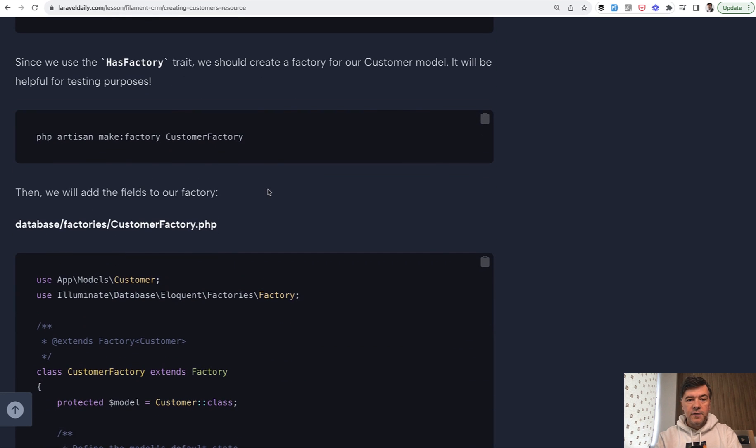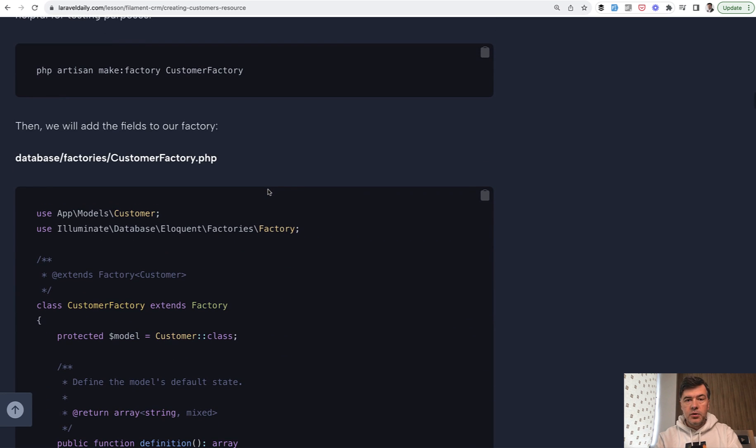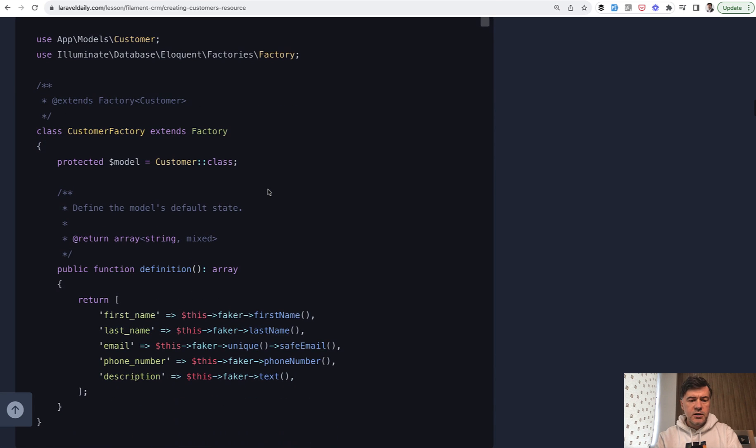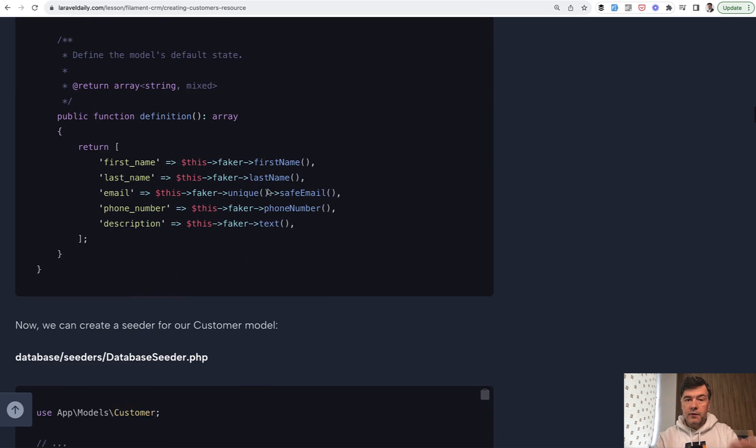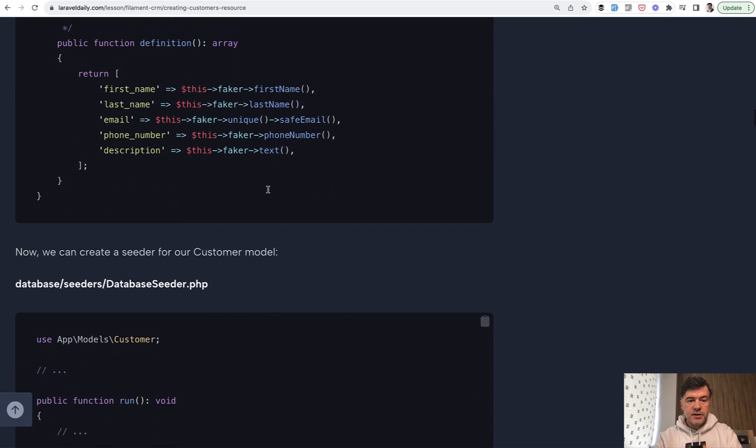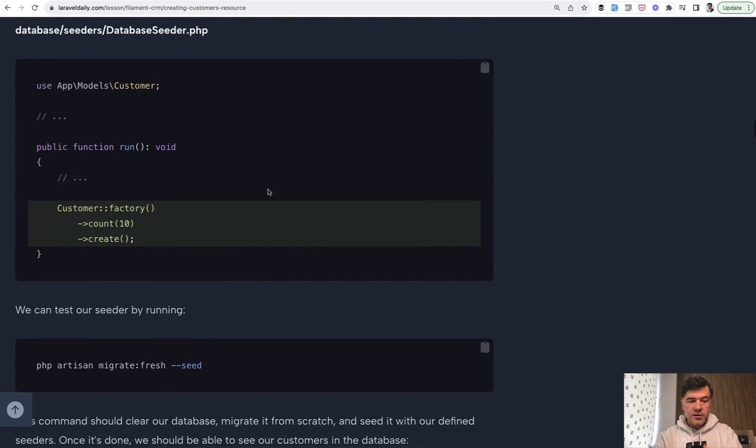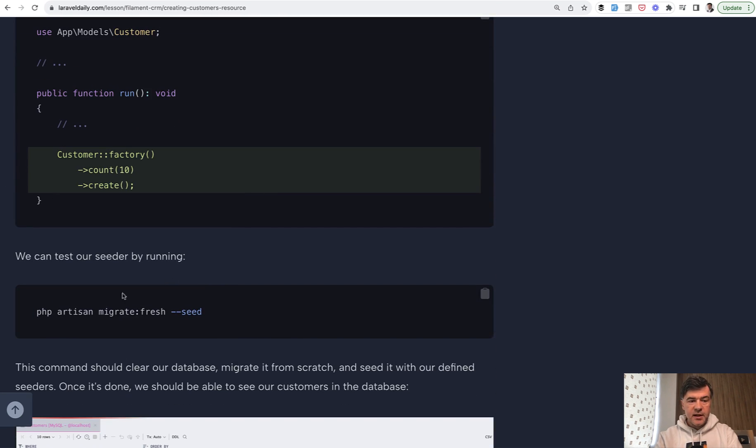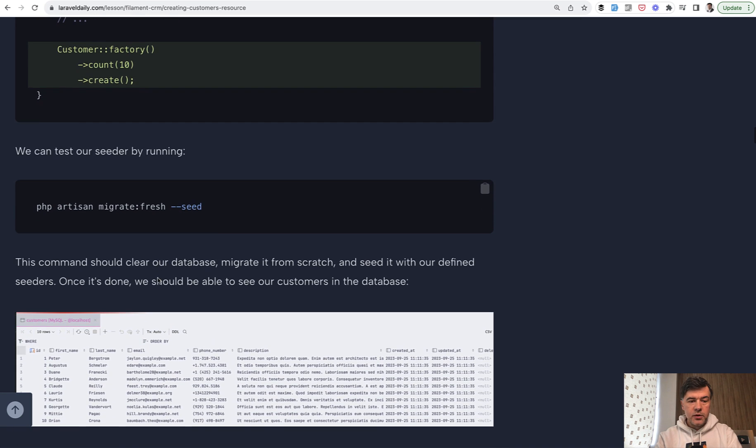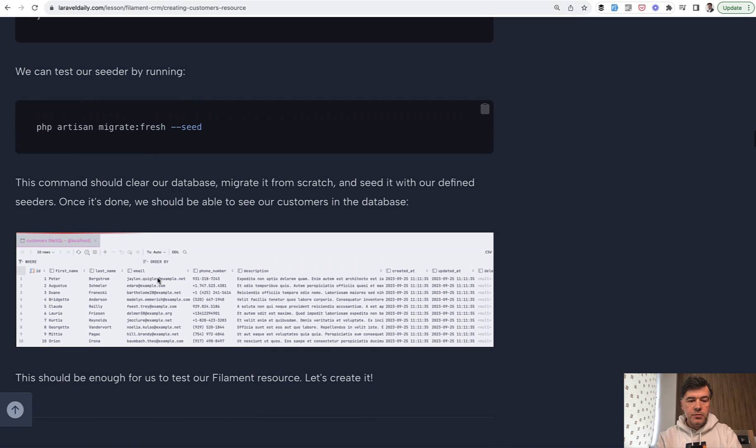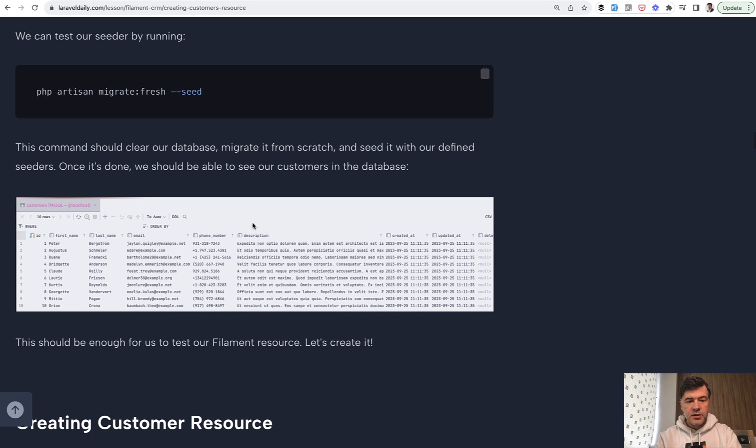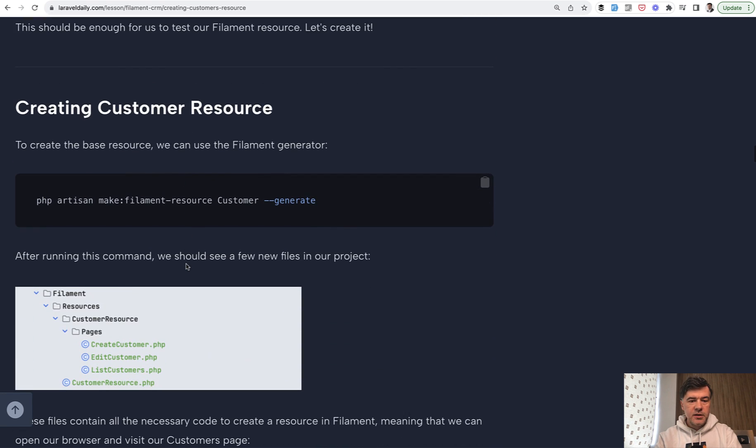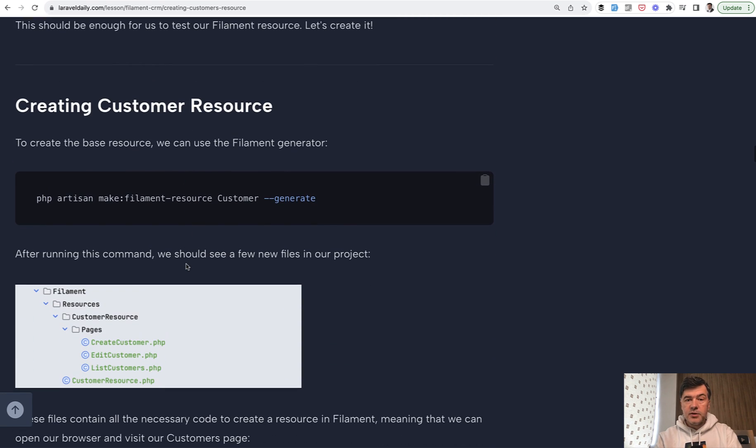We create a factory to seed 10 fake users just to have a feeling for testing, to have some data. We seed 10 customers. For now, we're refreshing the database every time with migrate fresh because we don't have real data yet. This is how it looks in the database. And now let's get to the Filament stuff.